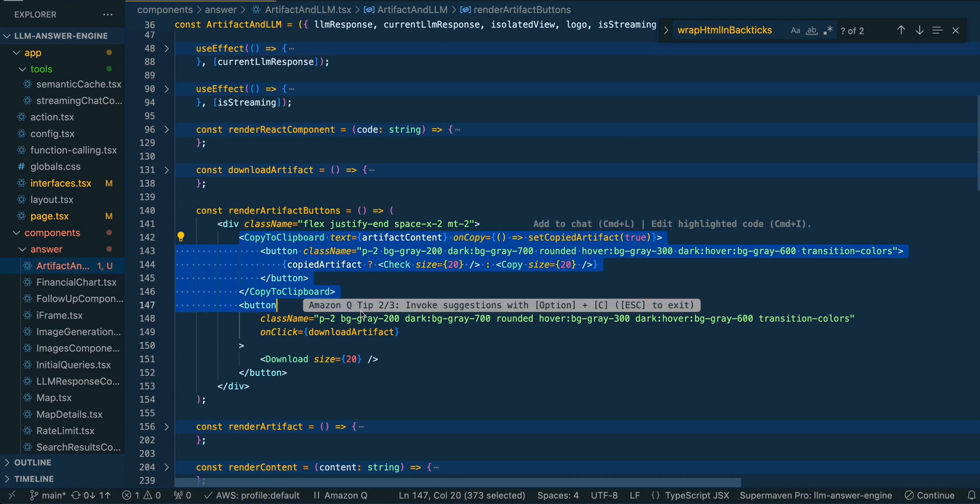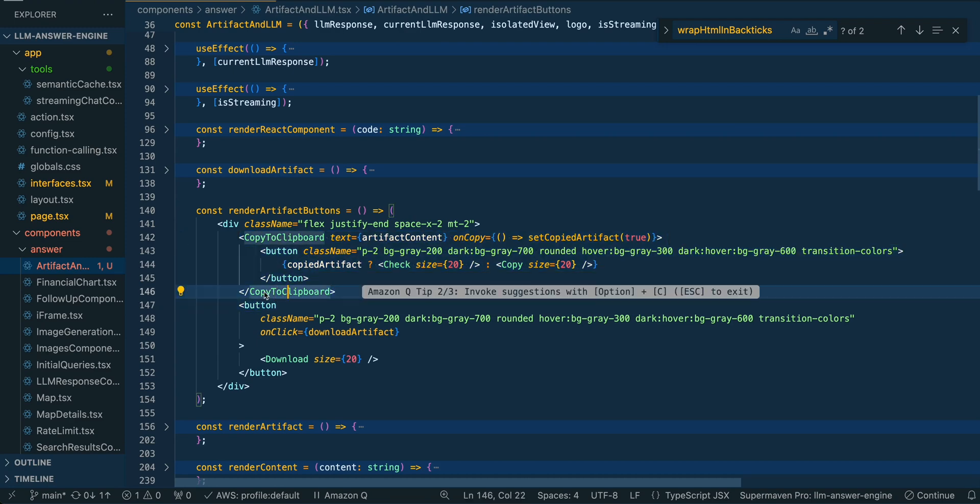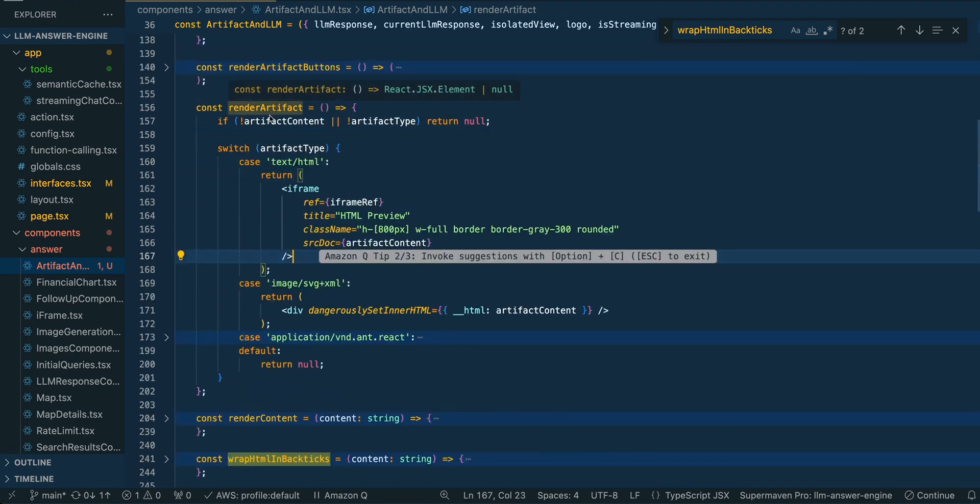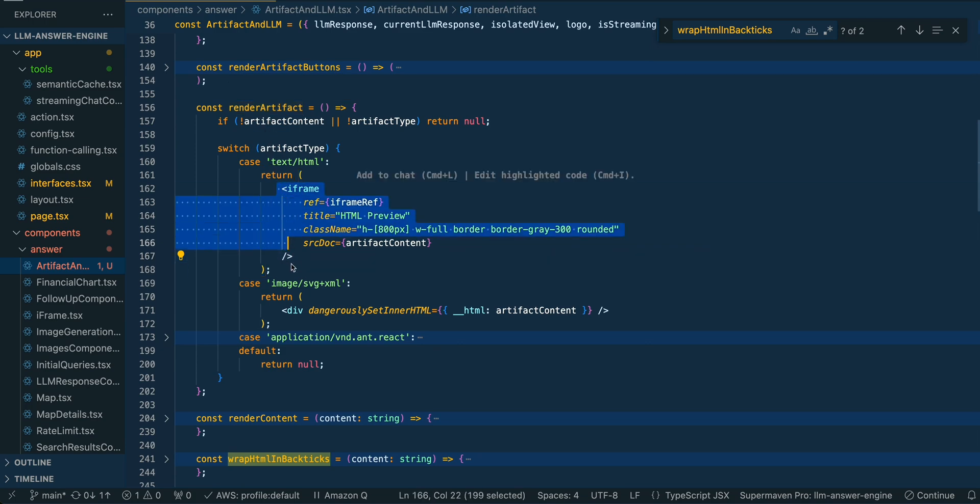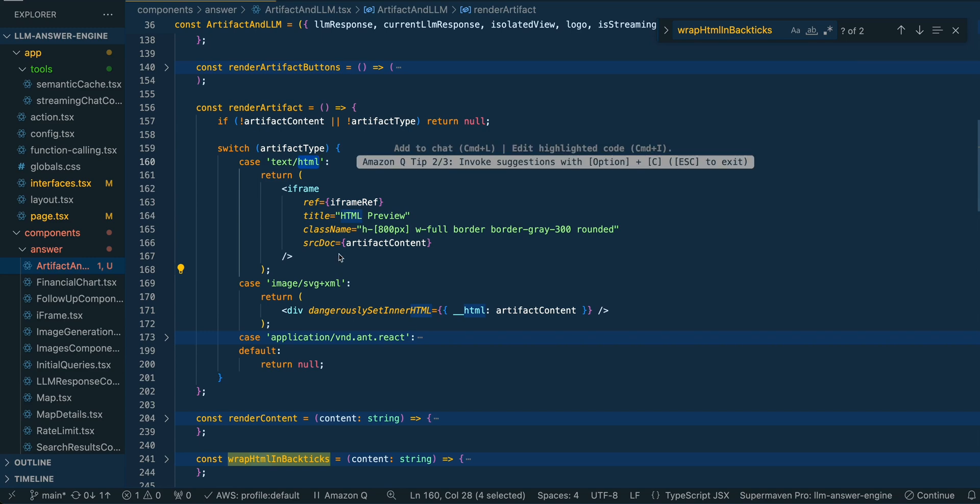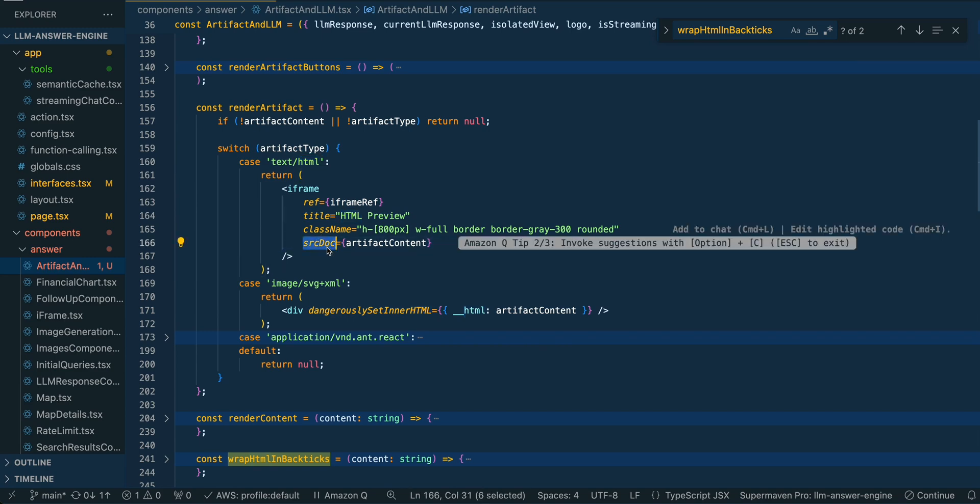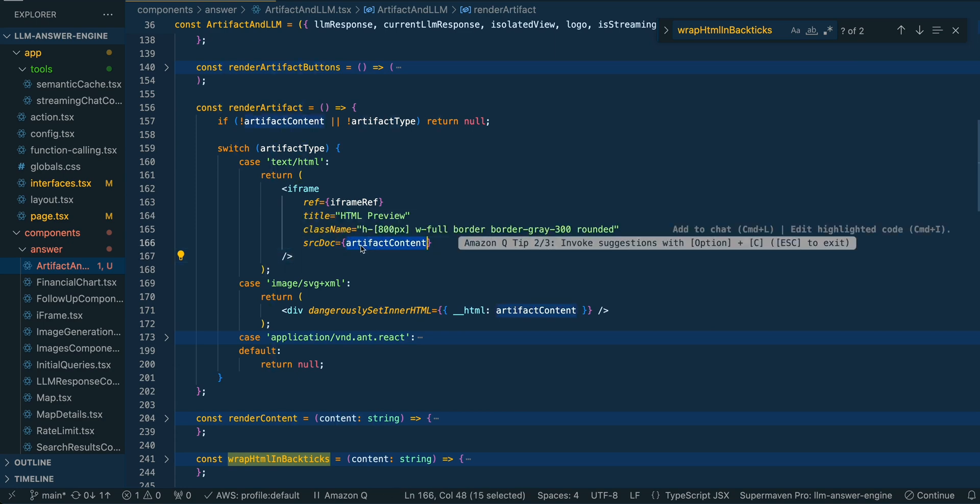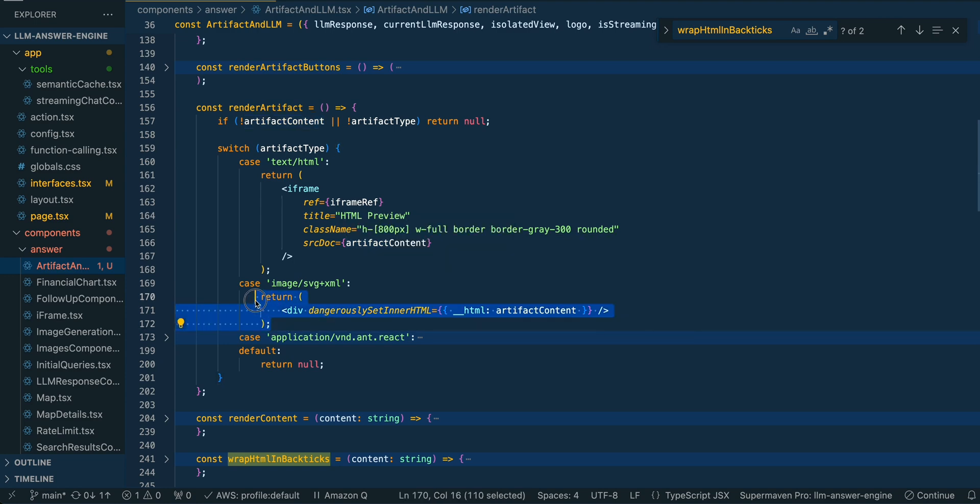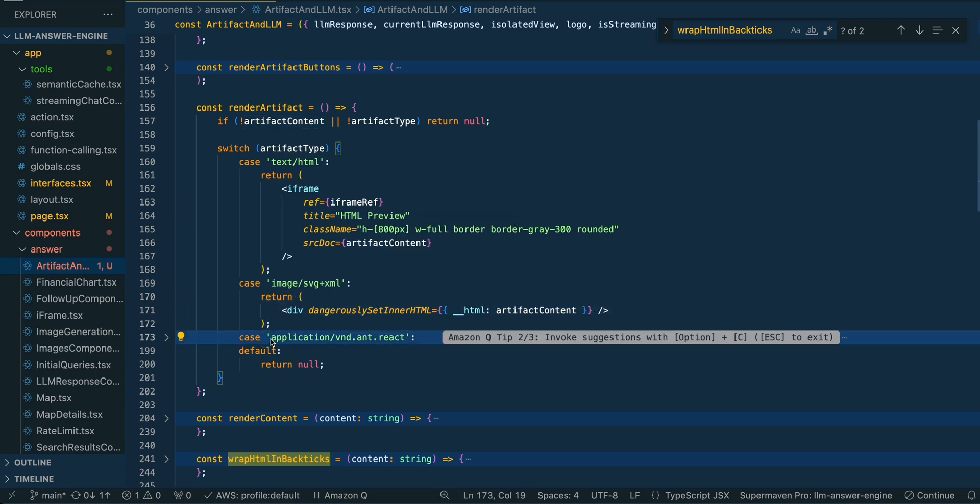From there, we're just going to render the buttons for both the copy to clipboard as well as the download button. Then we're going to render the artifact. In this case, we have two different types of artifacts. We have an iframe for how we're going to be setting our HTML. The way that they're doing this, if you inspect on Anthropic, is they are using the source doc attribute, and that's how they're passing in all of that information into the iframe within the DOM. And then for our SVG, we're just going to be rendering that directly within the DOM.